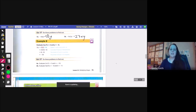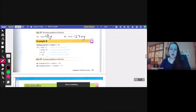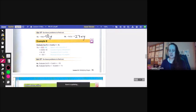Example 6, evaluate 3xy if x equals 2 and y equals negative 6. Remember, this is multiplication — 3 times x times y, so 3 times 2 times negative 6. 3 times 2 is 6, and 6 times negative 6 is negative 36.